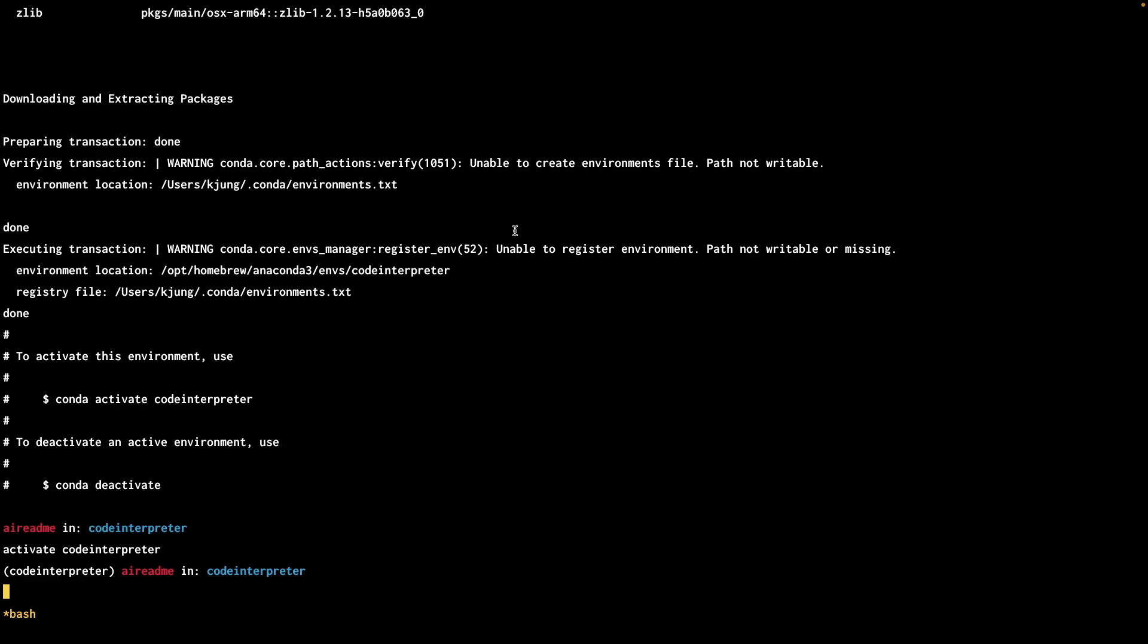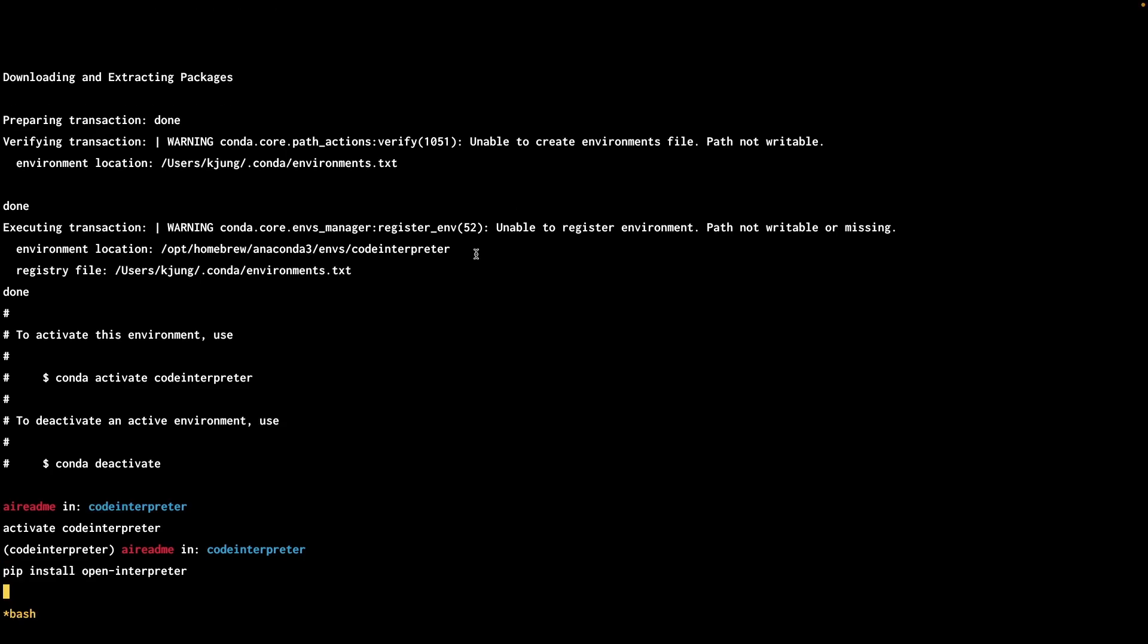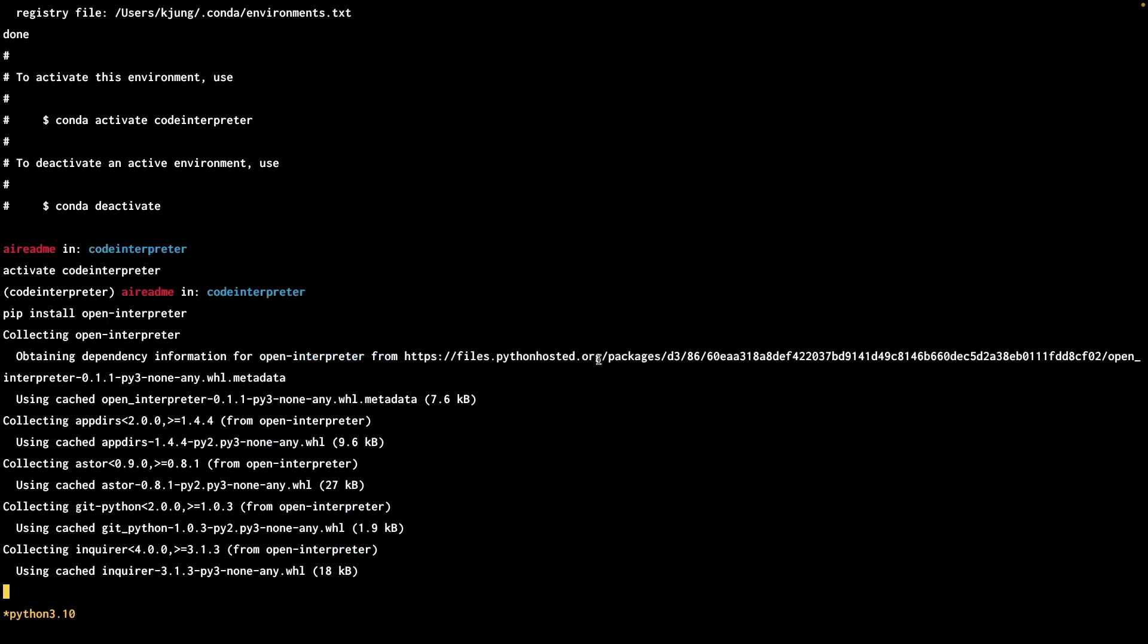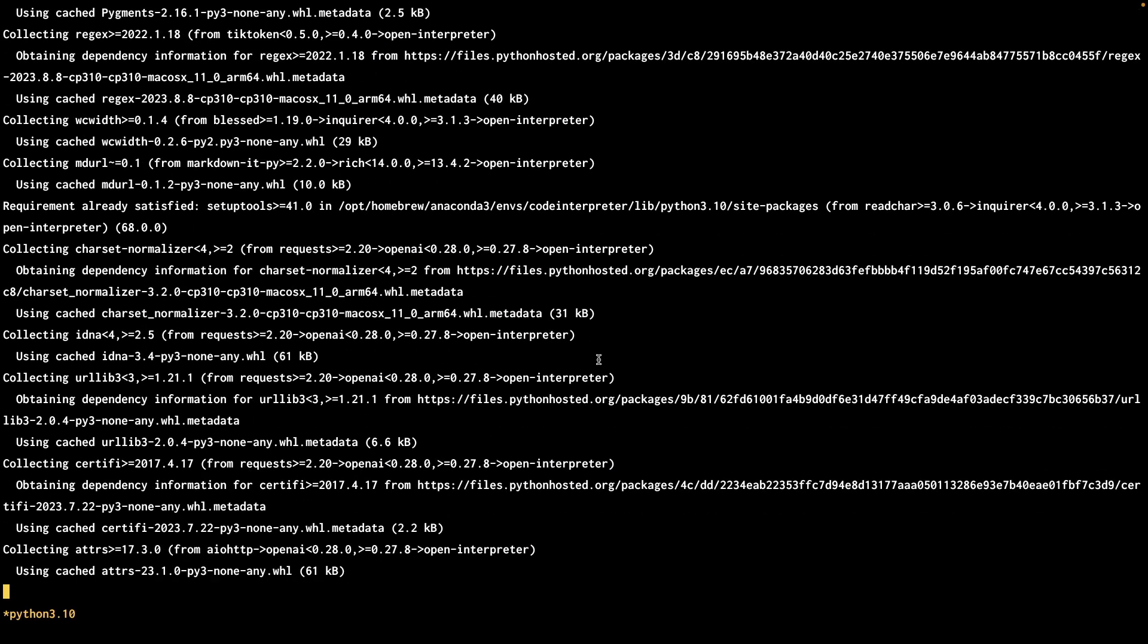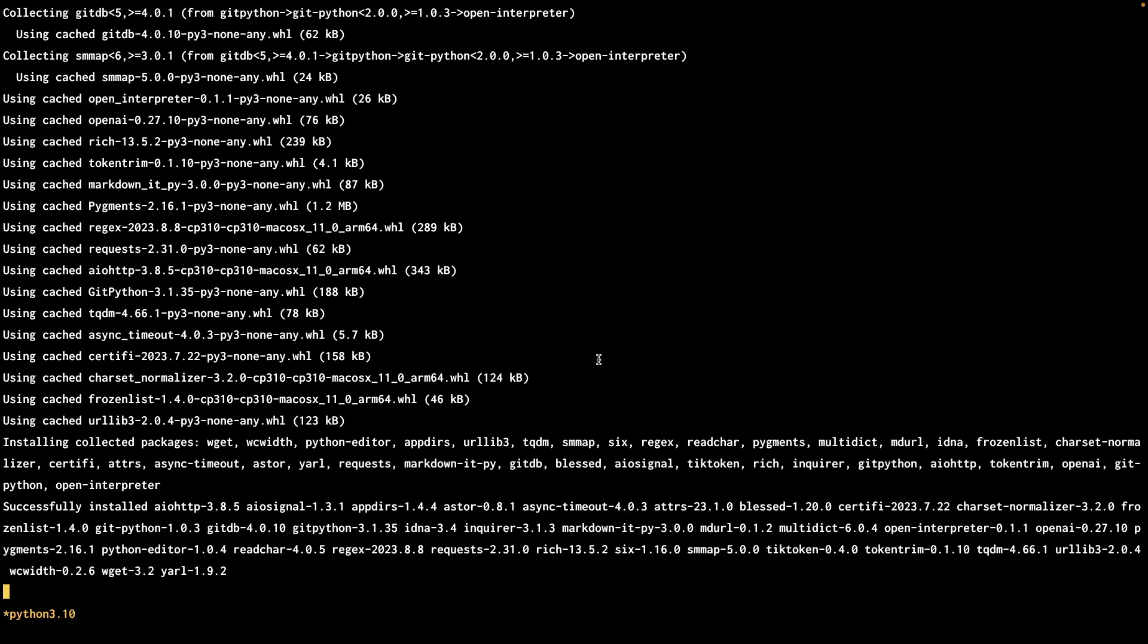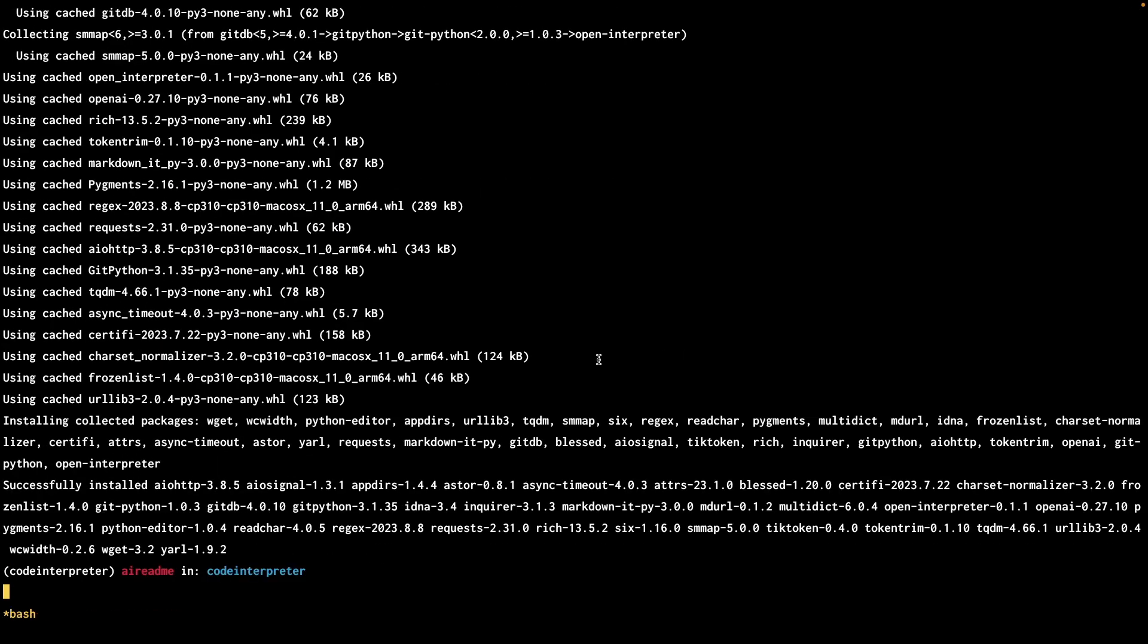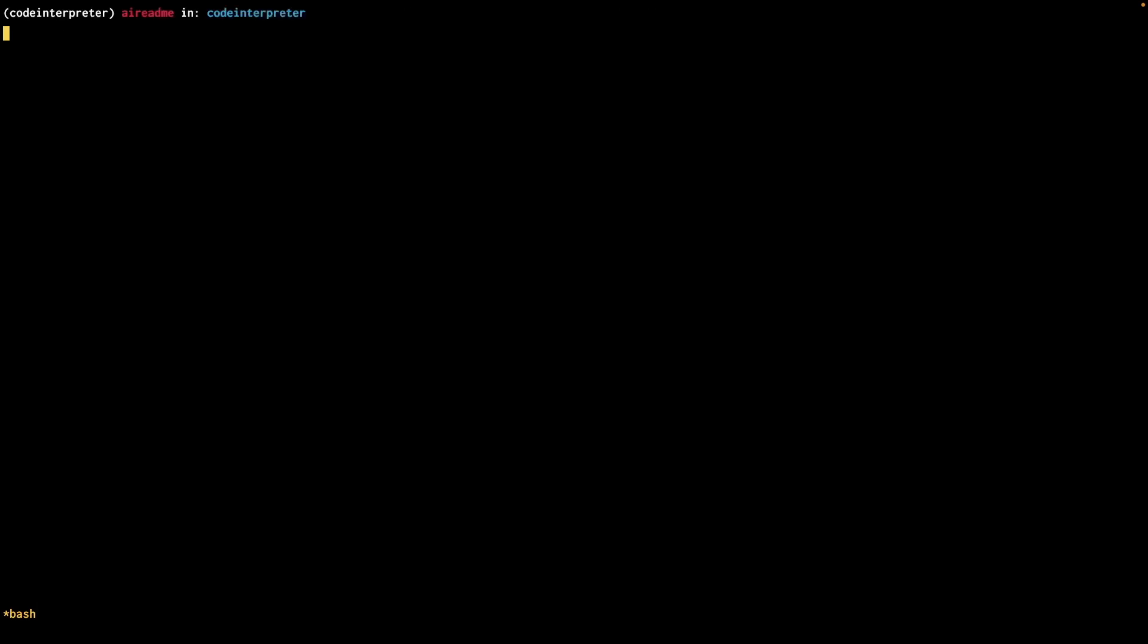So what we got to do now is install the OpenInterpreter Python package using pip. Everything installed successfully. Okay, now we can actually run this. If we tag on dash dash local, that will tell OpenInterpreter that we want to use code llama versus GPT-4. So let's try doing that right now.